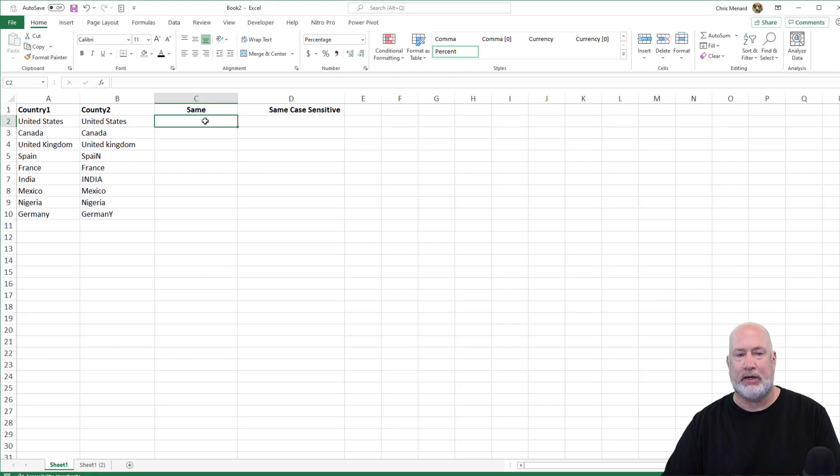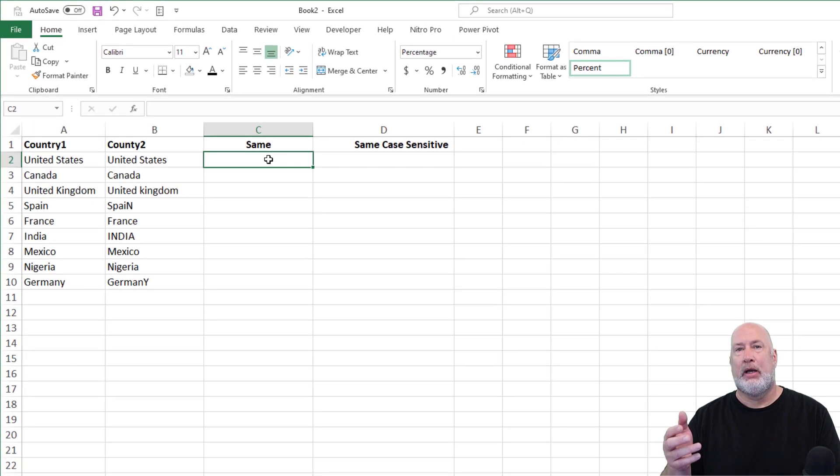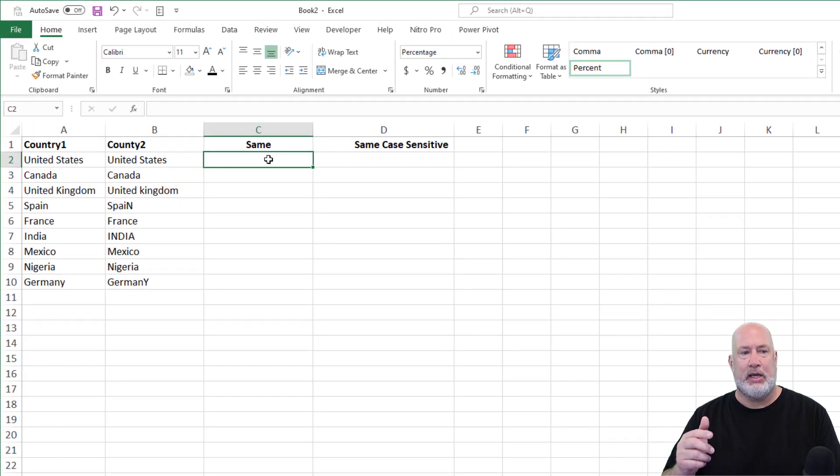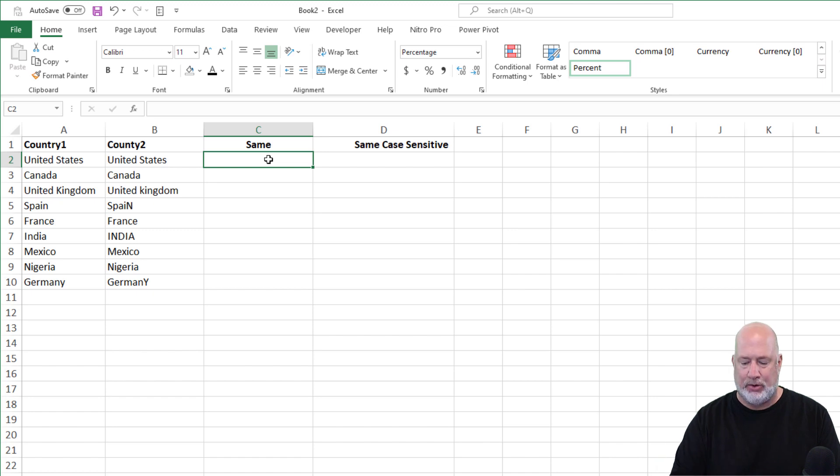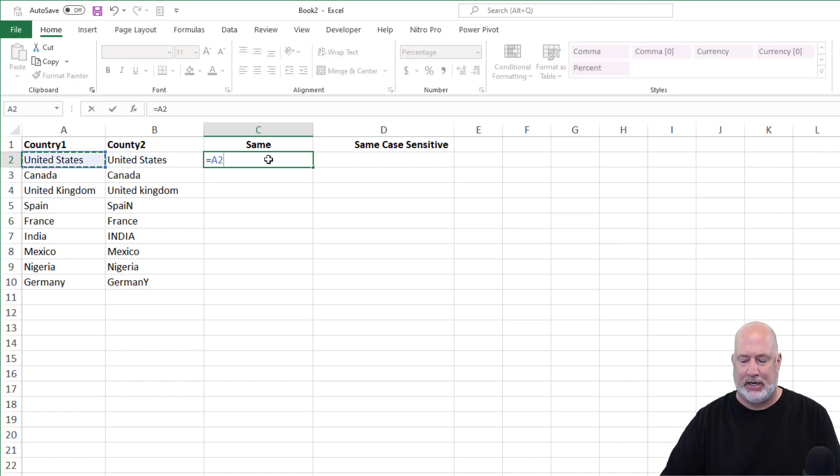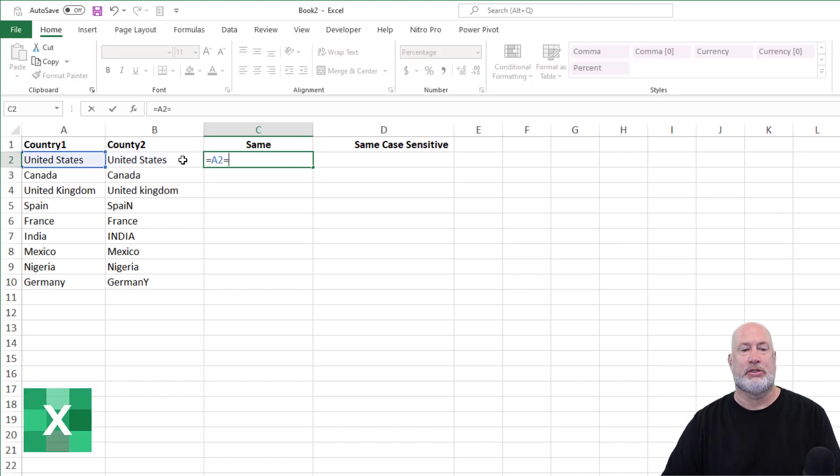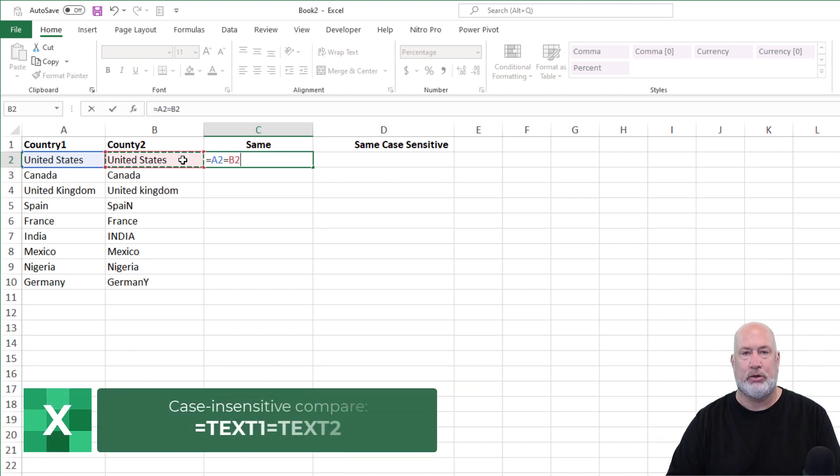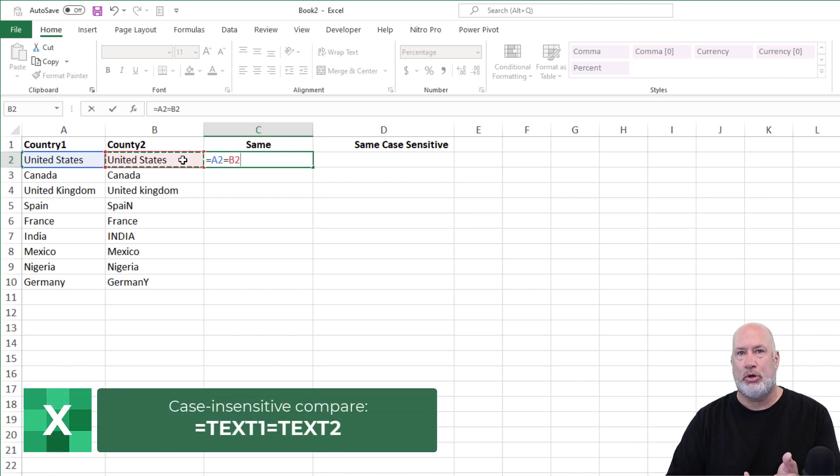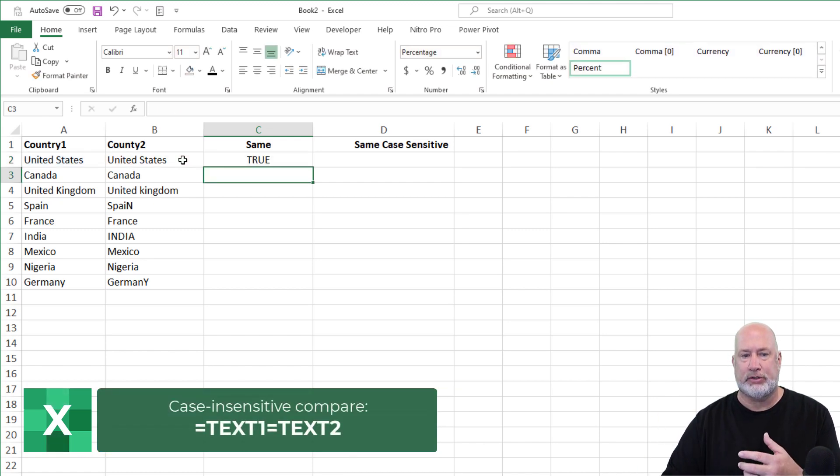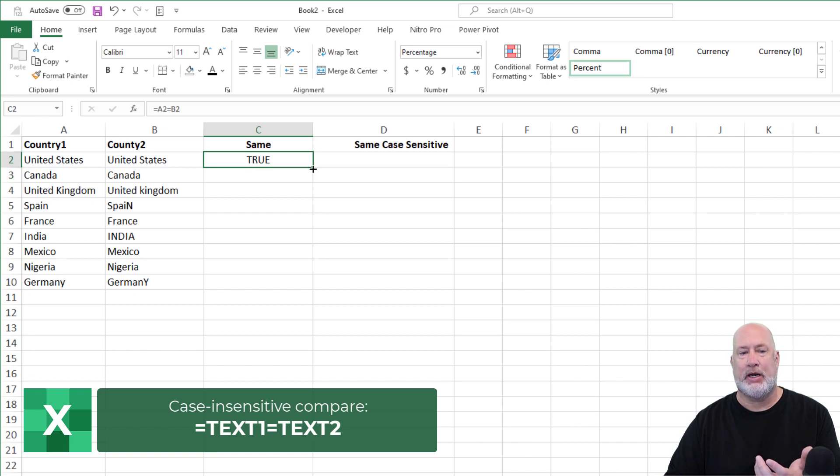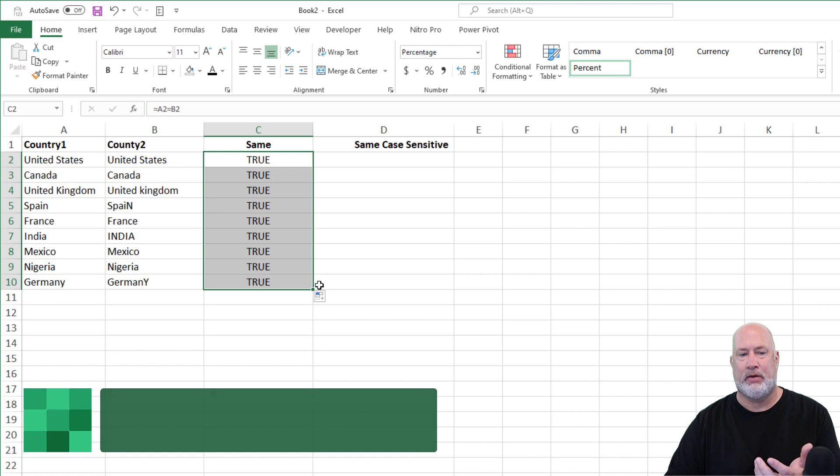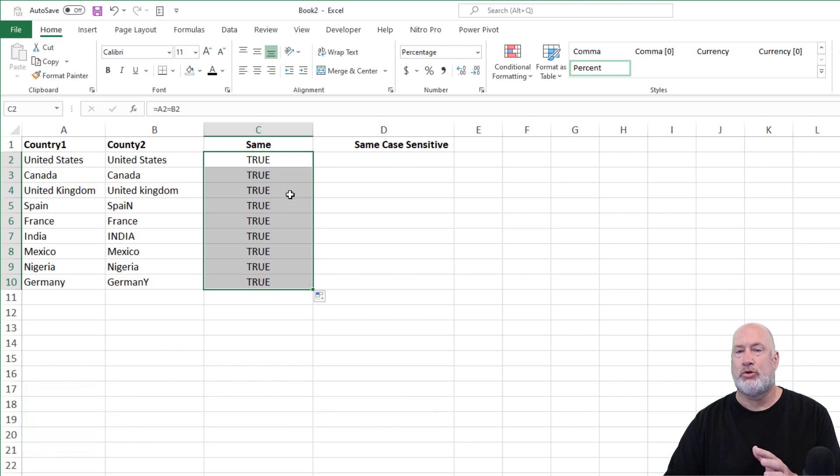So here we go with the real easy one. I'm in cell C2, is the value in A2 equal to the value in cell B2? That's going to be simply equals A2 equals B2. It's either going to be true or false, and I get true. Crosshairs, just double click or drag down, true all the way.